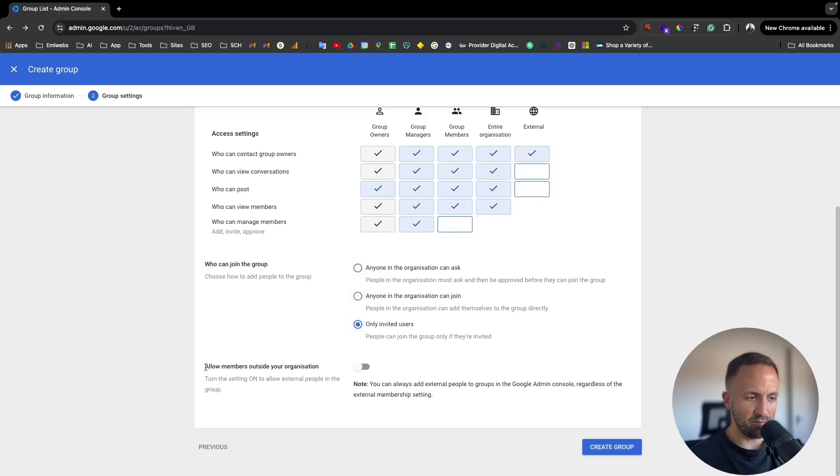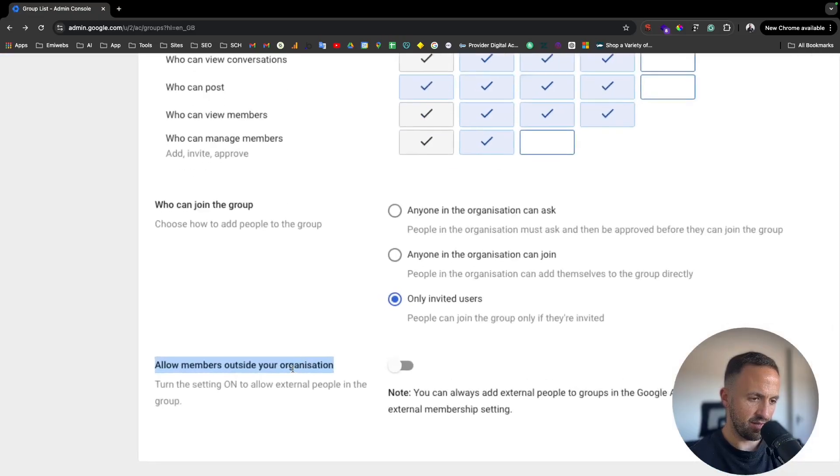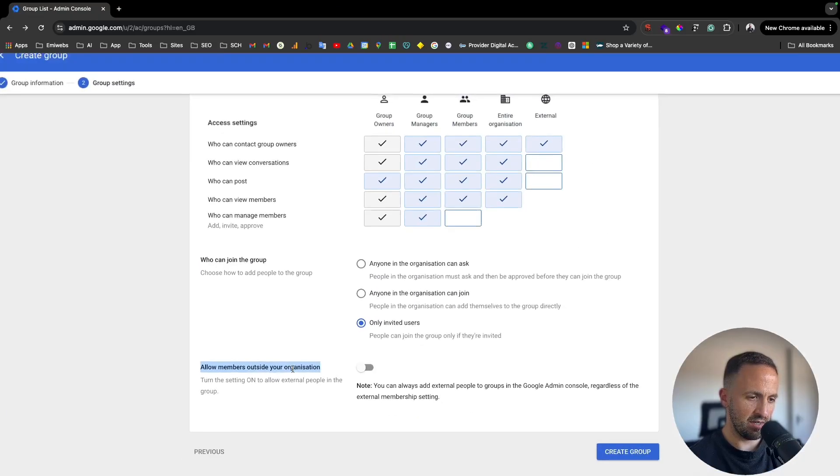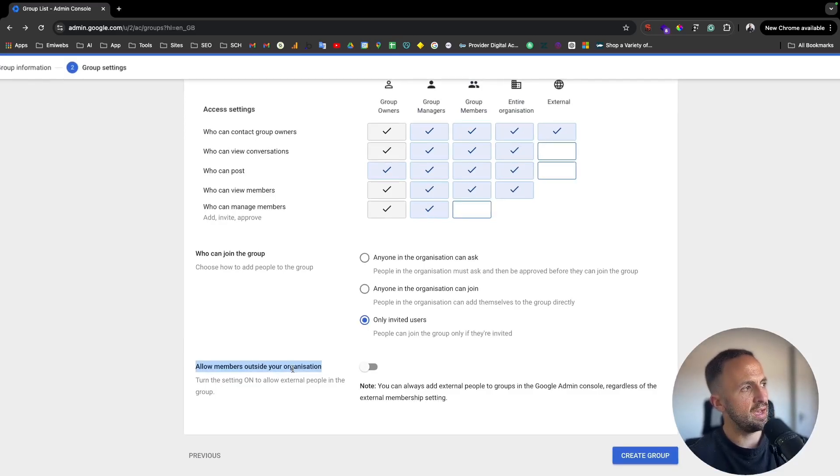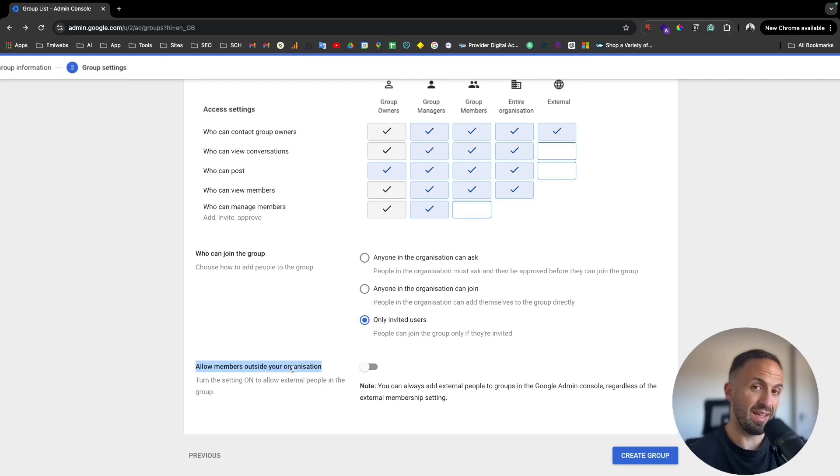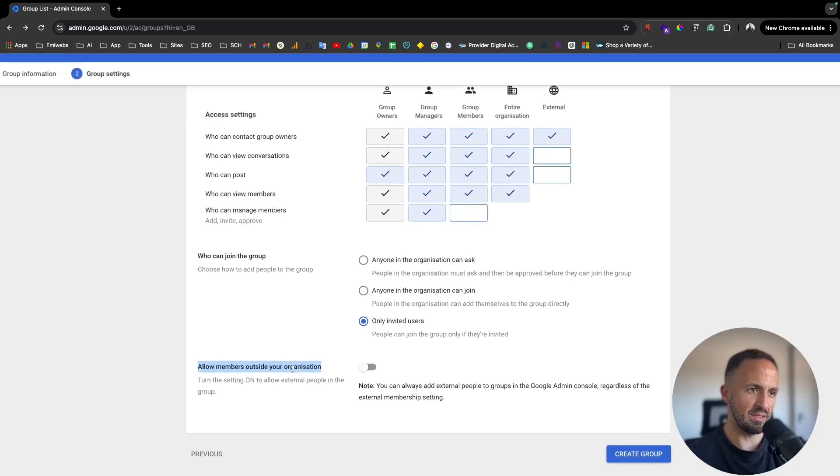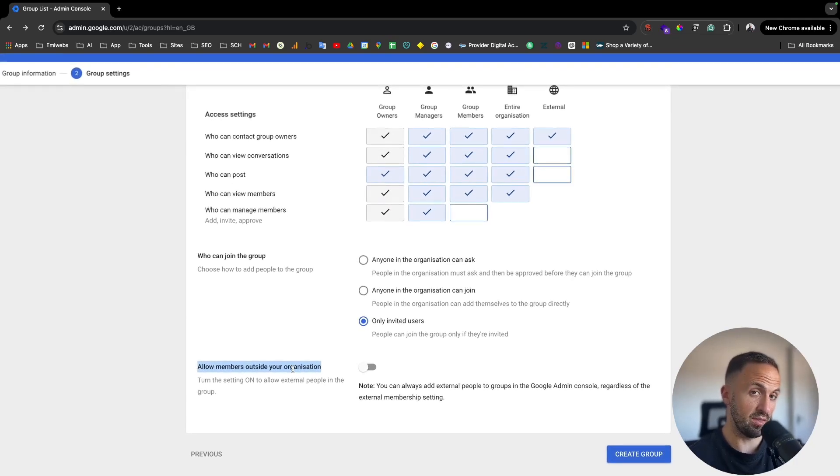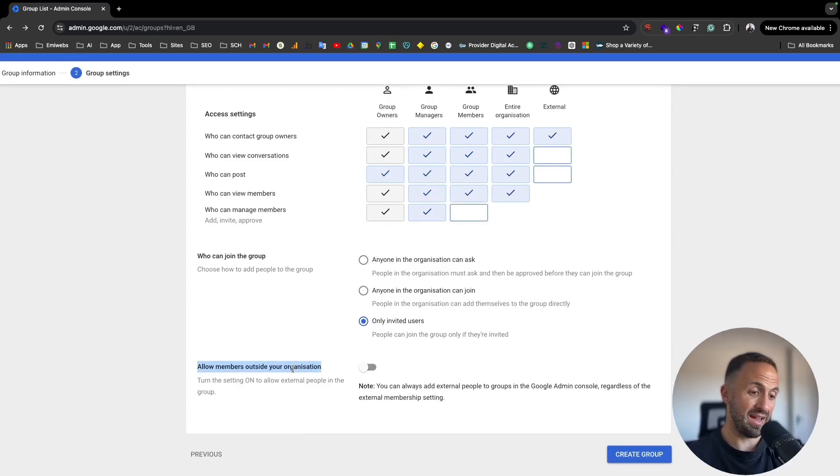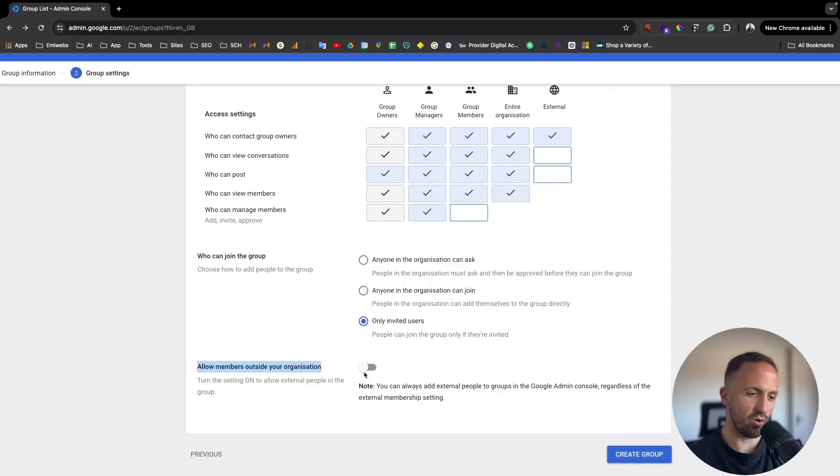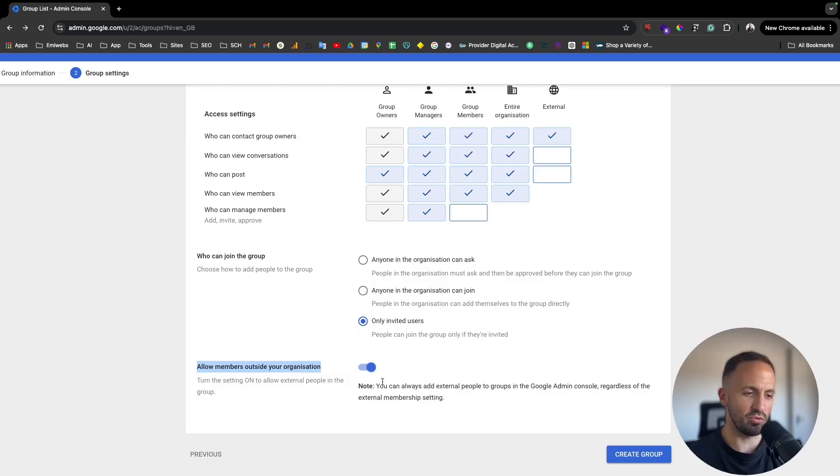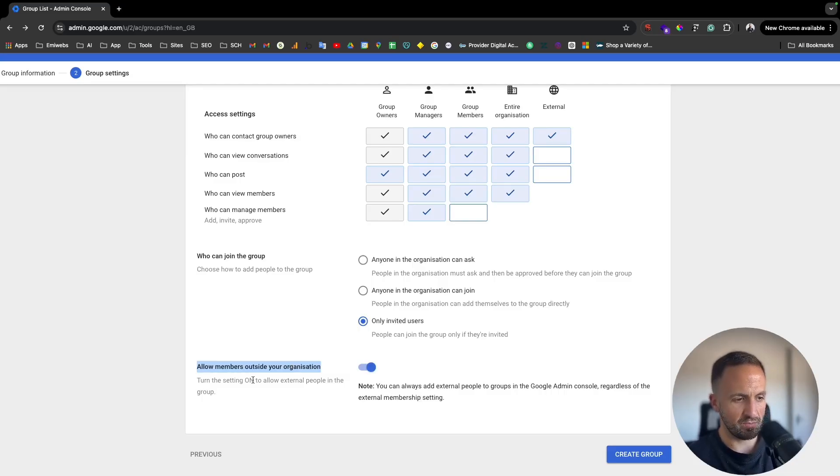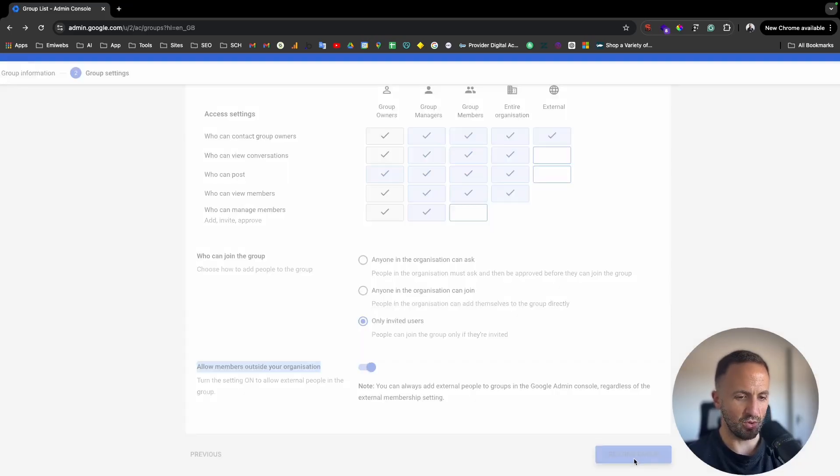And here, this is important - allow members outside of your organization. Let me go here and then explain what it is. Here in the allow members outside of the organization, if someone is not with your domain name or under your organization, that means that it's not with the same domain, they wouldn't be able to access that group. So only if you mark that option, they will be able to be in that group or be part of that group as a member. So you just mark that if you want outside of your organization to be able to add members.